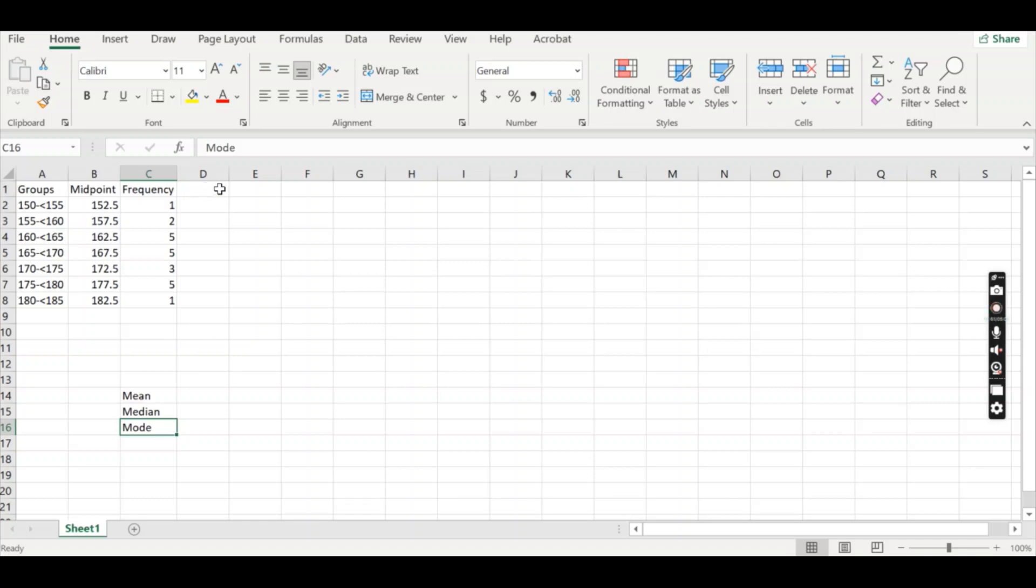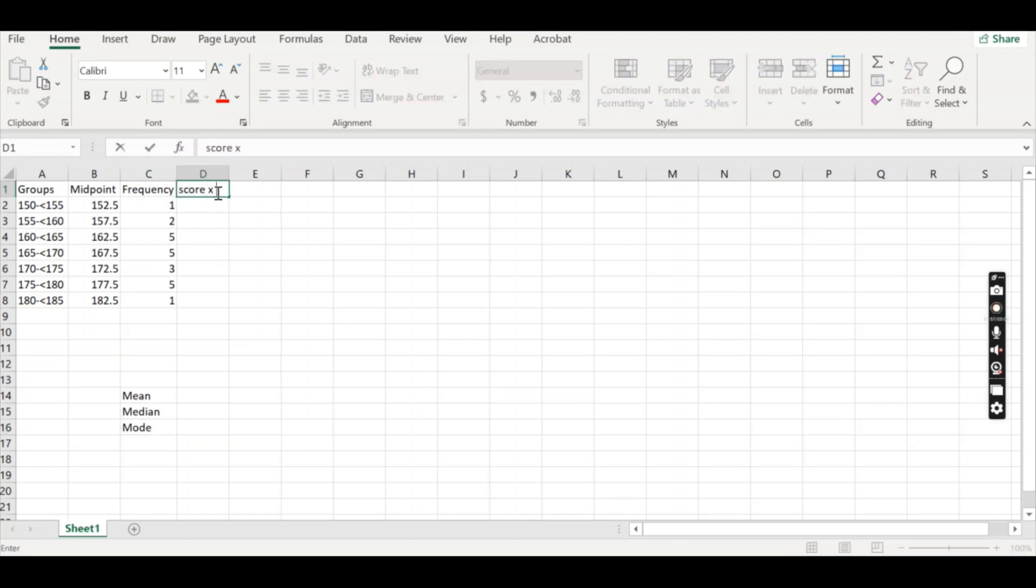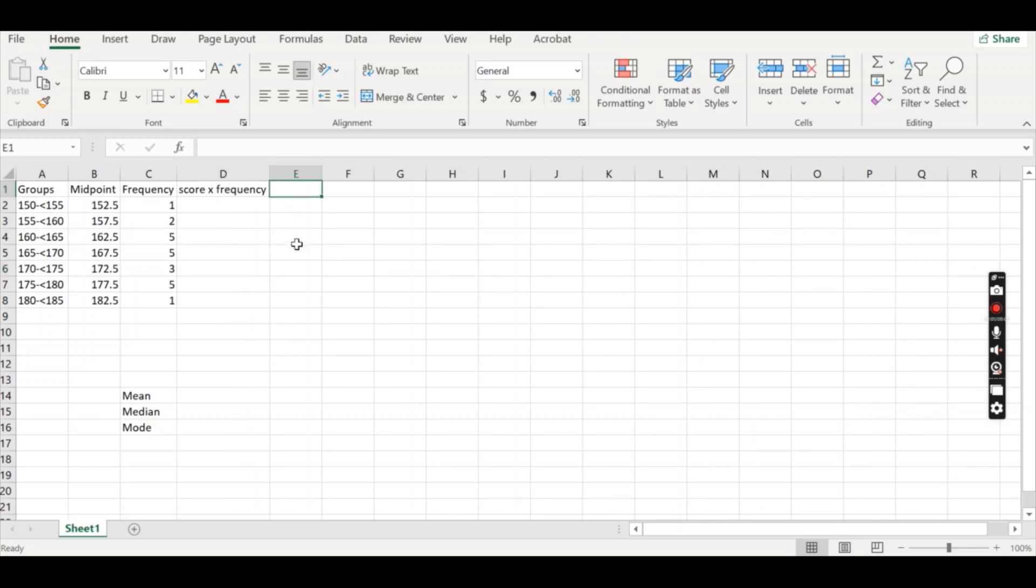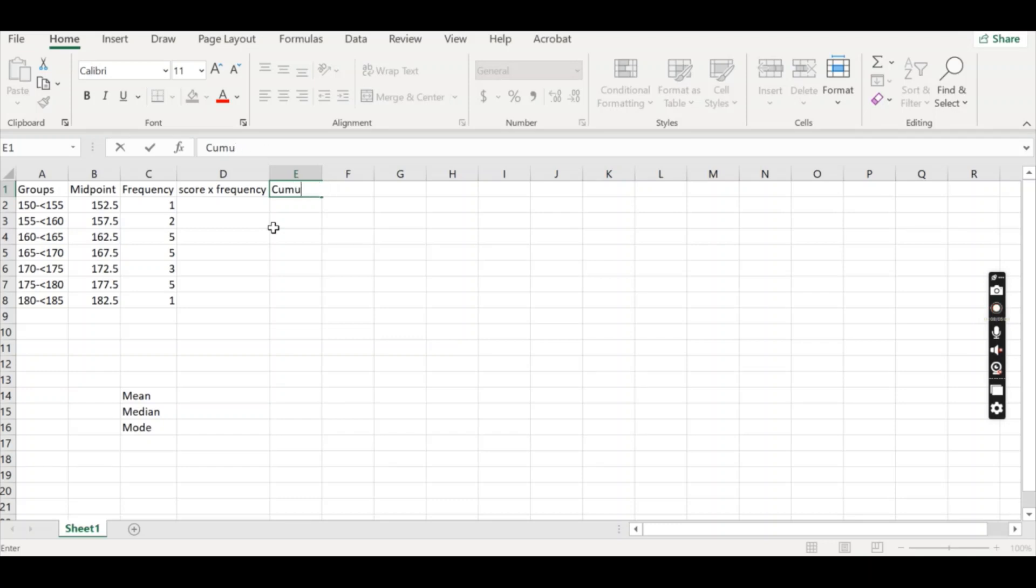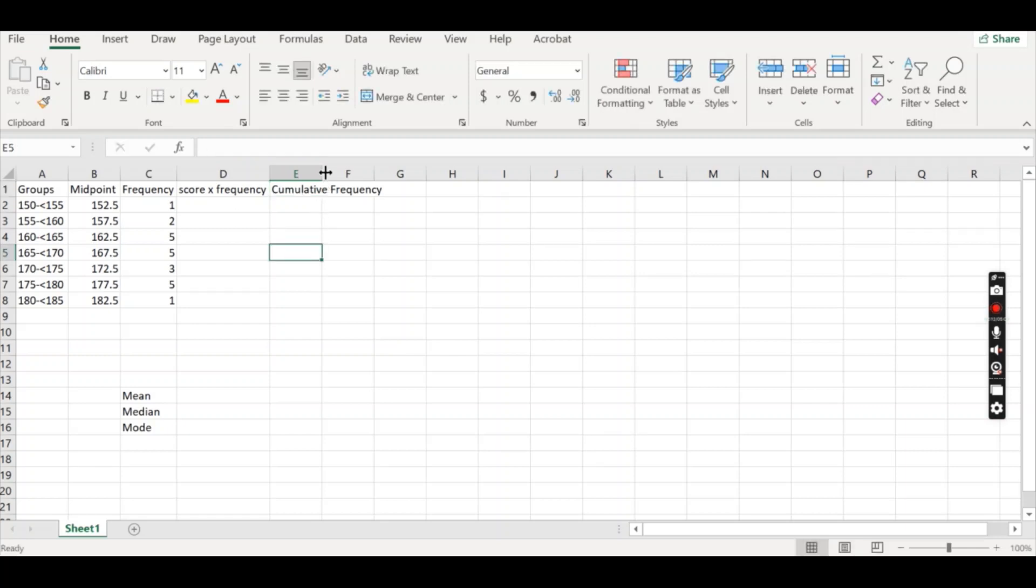So we need some additional columns to be able to calculate these mean, median and modes. The first one is we need to have a score times frequency column. That's going to be useful for us to calculate the mean. And we also want a cumulative frequency column to be able to calculate the median.